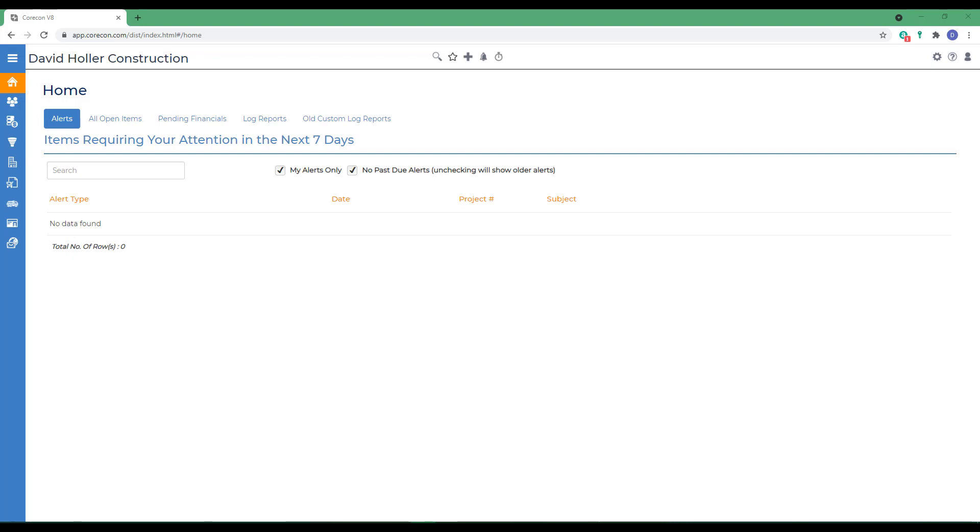In this video segment, we're going to explore a feature in CoreCon's Contract Admin module called Change Orders or COs. Sometimes these are also called Prime Change Orders just to differentiate them from subcontract change orders.